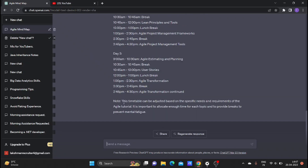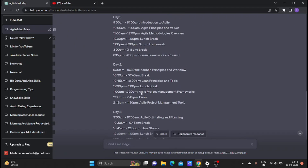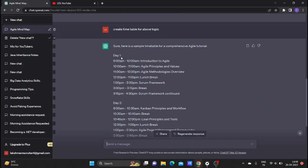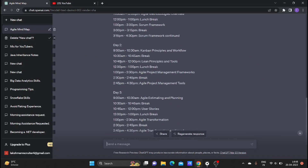Note: this timetable can be adjusted based on the specific needs and requirements of the Agile tutorial. This timetable is not fixed - you can adjust the time required and change it to complete the Agile tutorial.